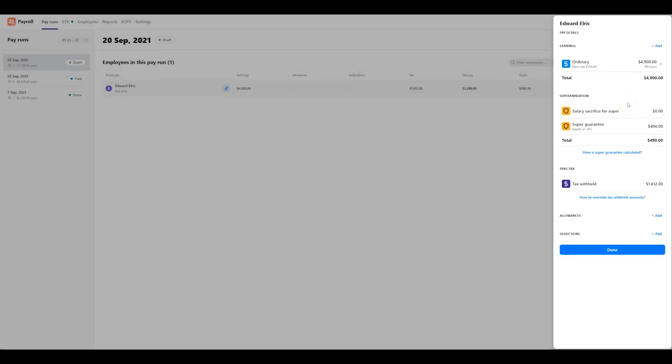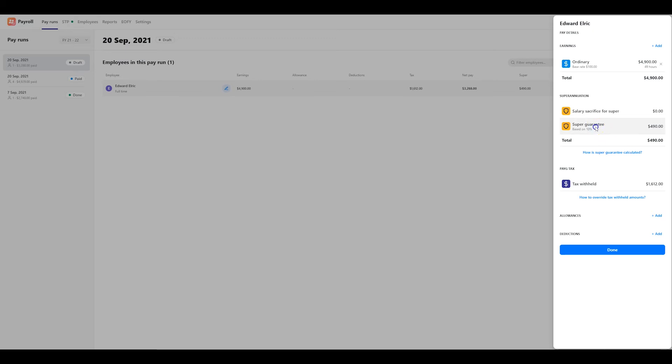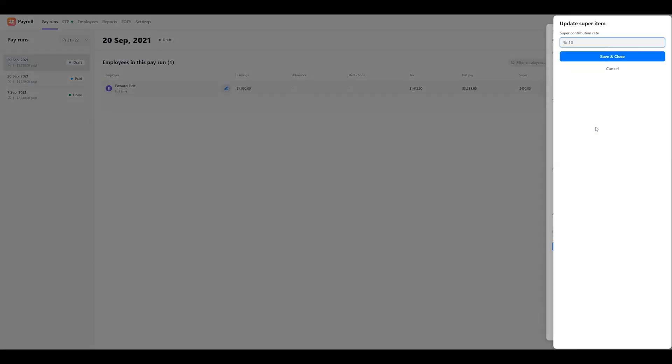Super guarantee is automatically calculated for you at the default rate once the minimum threshold has been reached. You can customize the super rate by tapping the super guarantee option and entering in a new percentage rate value. If you'd like to do that, enter it into this field and click save and close.